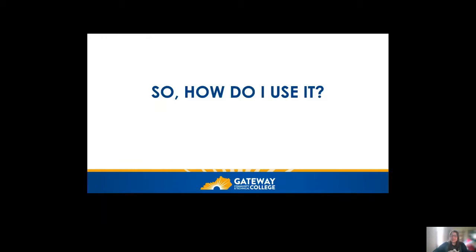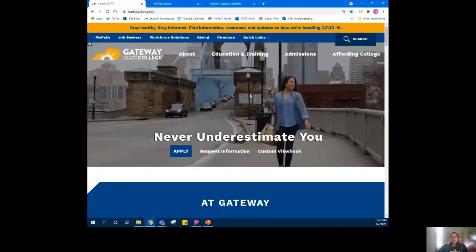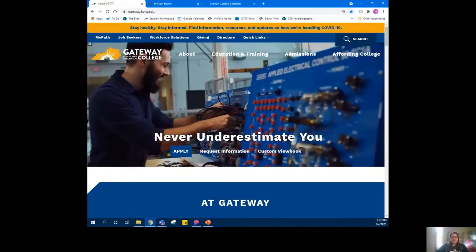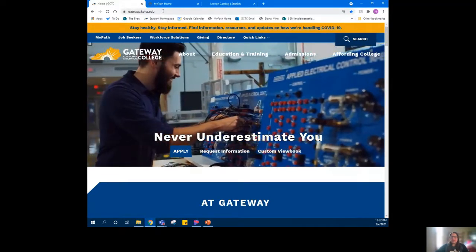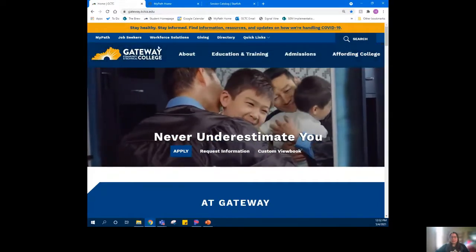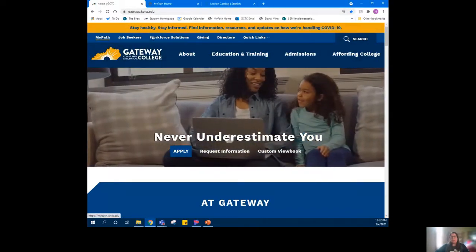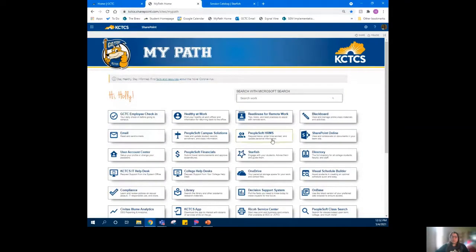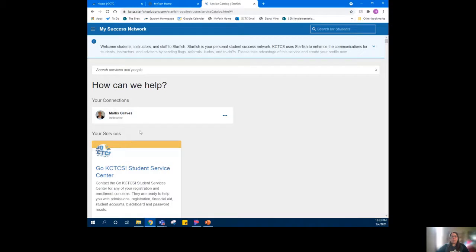We've been talking about raising your hand, so let's look at how that actually works and how you might get to Starfish. Hopefully you're familiar with My Path — this is our home page. Go to gateway.kctcs.edu, then click the My Path link, which brings you to pretty much every resource you'll need at Gateway. Keep this bookmarked. Find the tile that looks like a starfish, click on it, and it will bring you right to your Starfish home page.